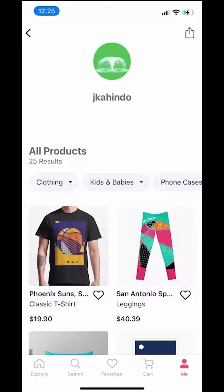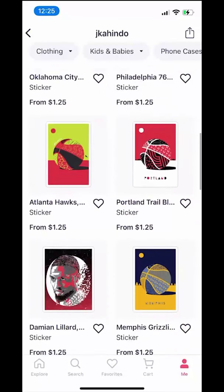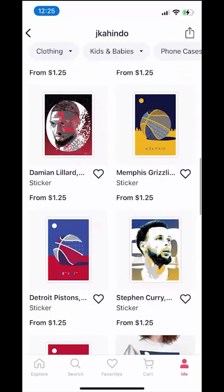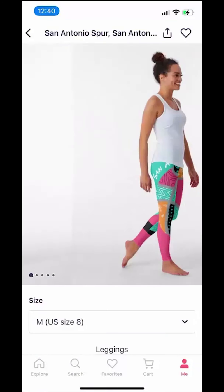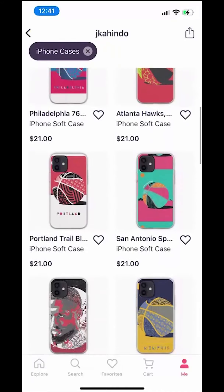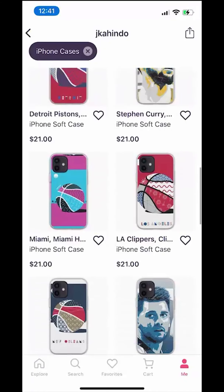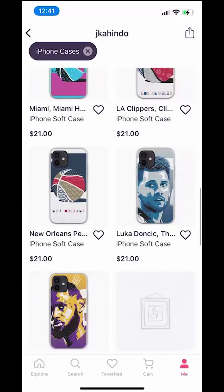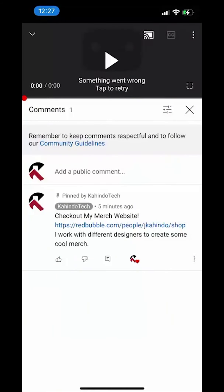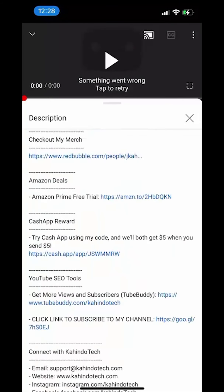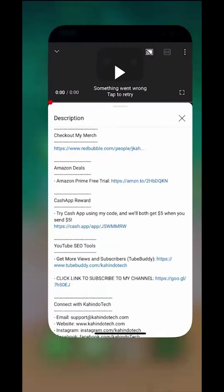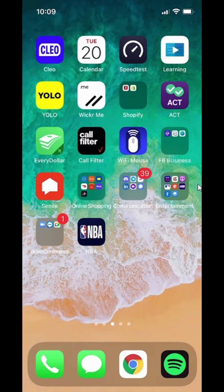Before I begin, please allow me to give a quick 10-second shoutout to my merch store. I work with different artists to create cool and original fan art. I sell clothes, pillows, and many different accessories. Please check out my store to support the channel and the artists I work with. You can find the link to my store at the top of the comment section or in the description of this video. Thanks — you can now get back to your video.